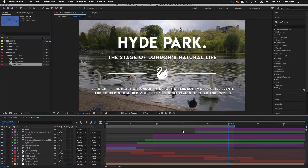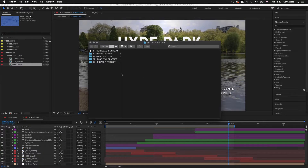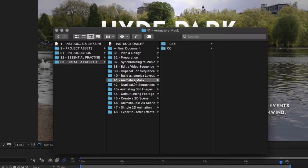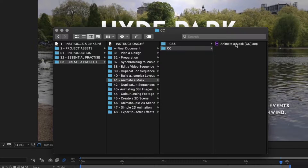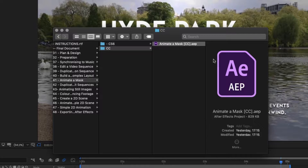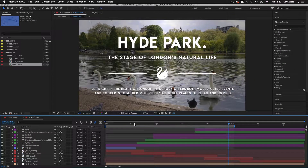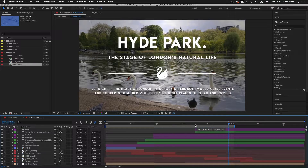With the project folder open, click into folder S3 Create a Project, then into folder 41 Animate a Mask, and open the Animate a Mask document. If you are continuing on from the last episode, make sure you have your document open ready. So with our document open, let's proceed.